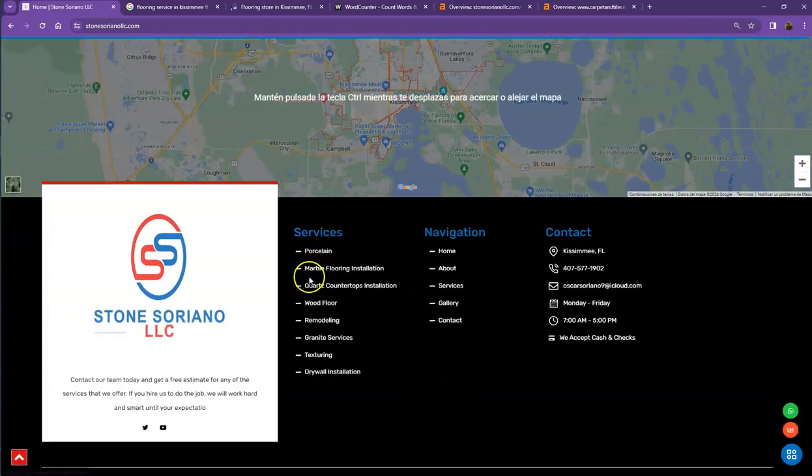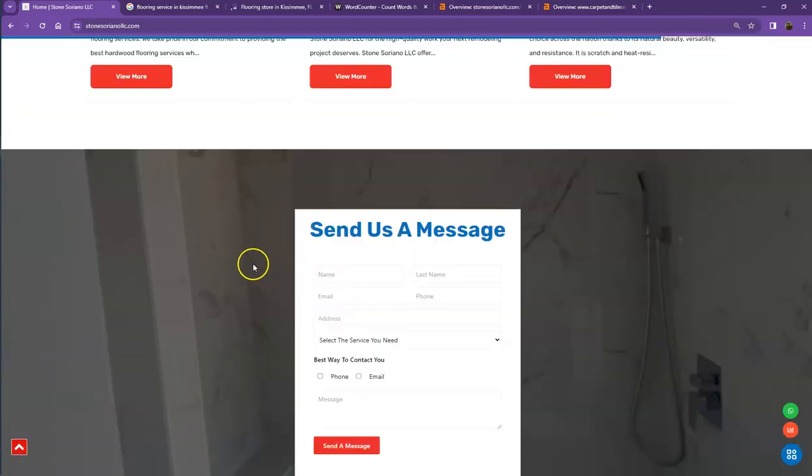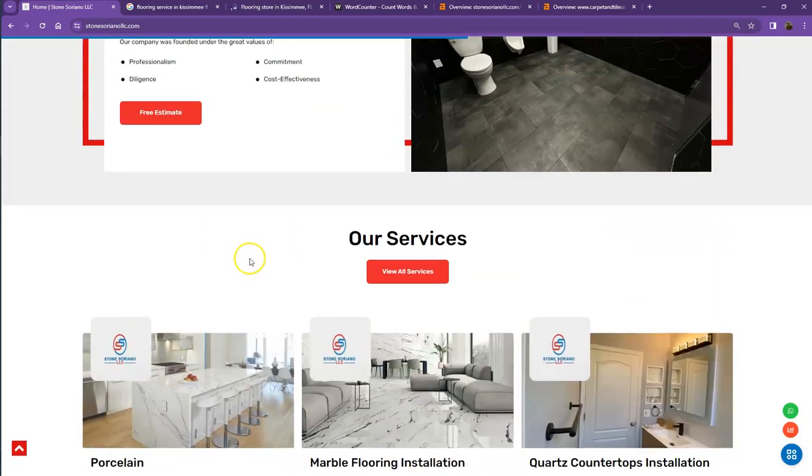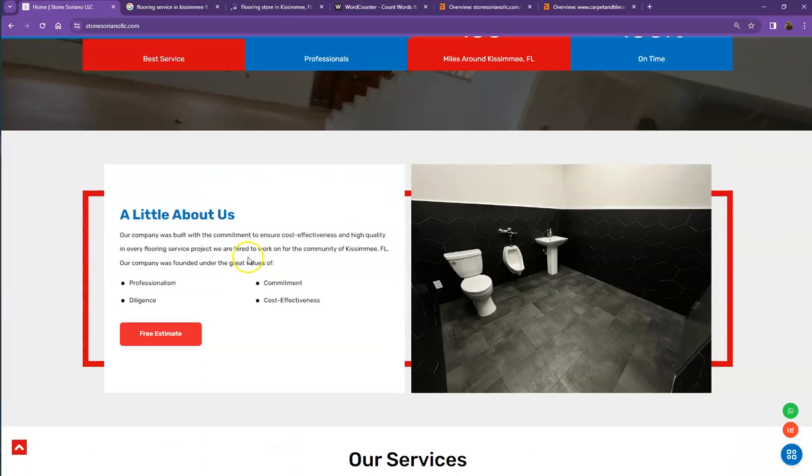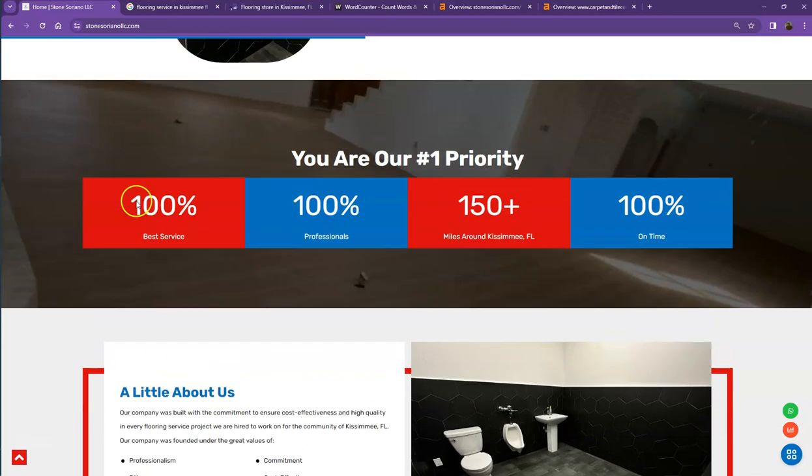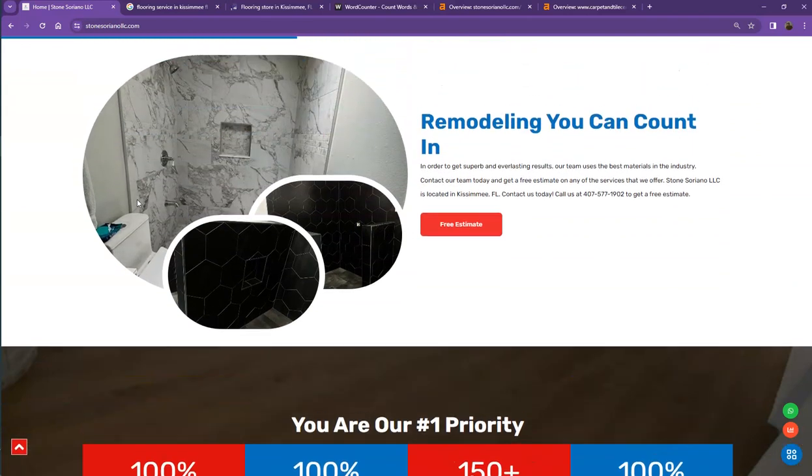There are just a few things we're going to go over to make sure we get you on top of the search list. One thing I can tell you right off the bat is that Google loves content. Google actually would like to see a minimum of 1500 words on a home page. In addition to this, the more content you have, the more you look like an expert in Google's eyes.